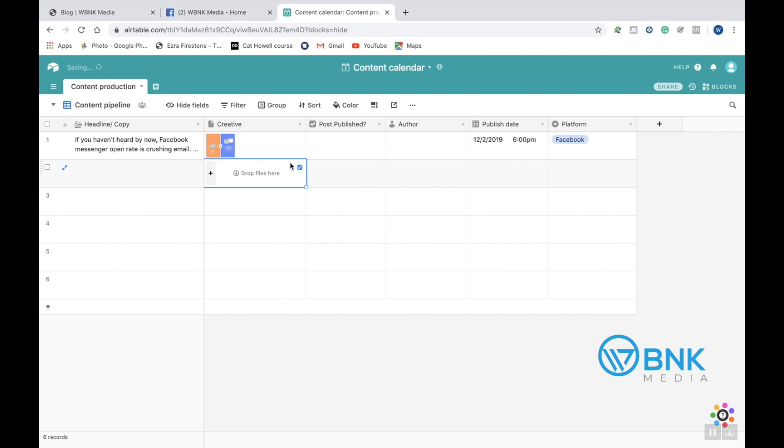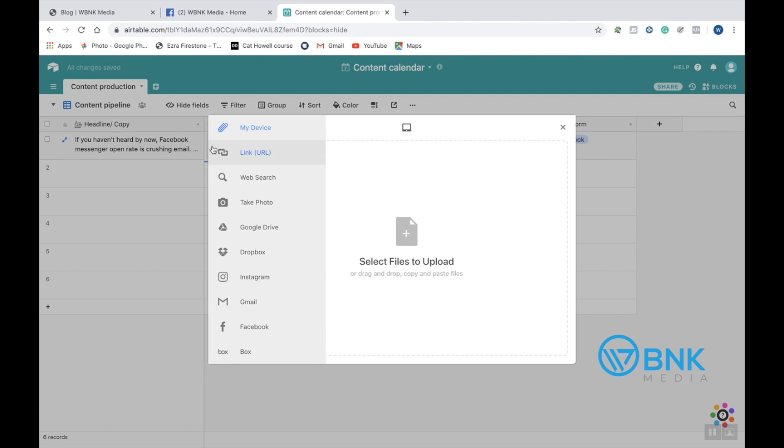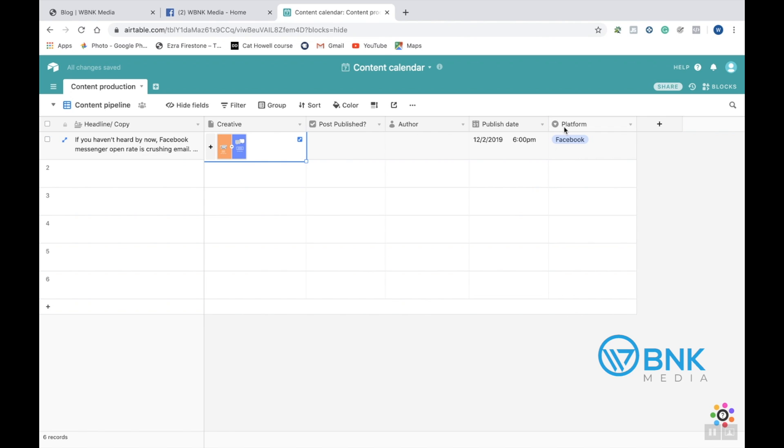Second is the creative. You just go right over here, click the plus icon, click the plus icon again and you're able to upload directly from your computer the type of creative, the video, image, graphic, whatever you want to put in your post right here. As you can see, you have both of them right here.